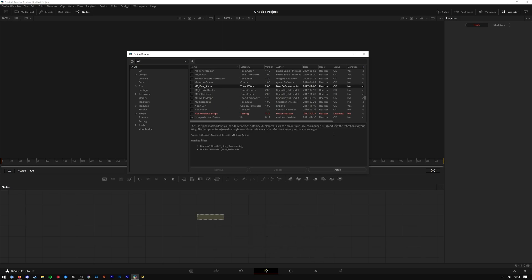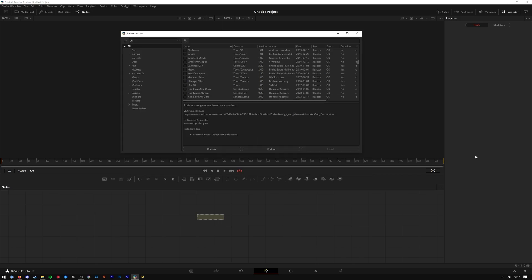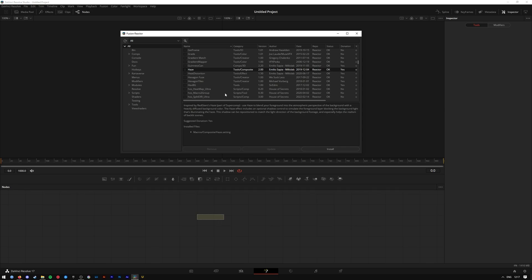All right, so I found a little tool here called Haze. When I click on it, it gives the description as I said previously. So to install any effects or plugins, you either select the one you like and press install if you want to do a single one, go one by one.